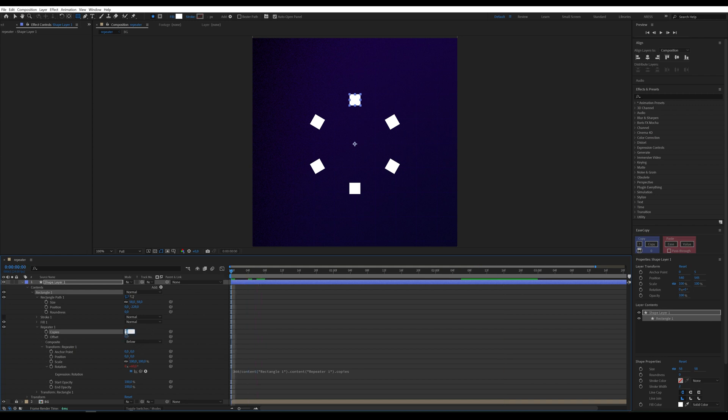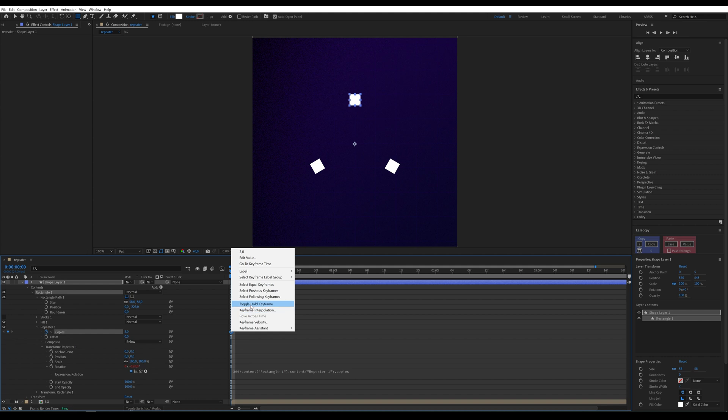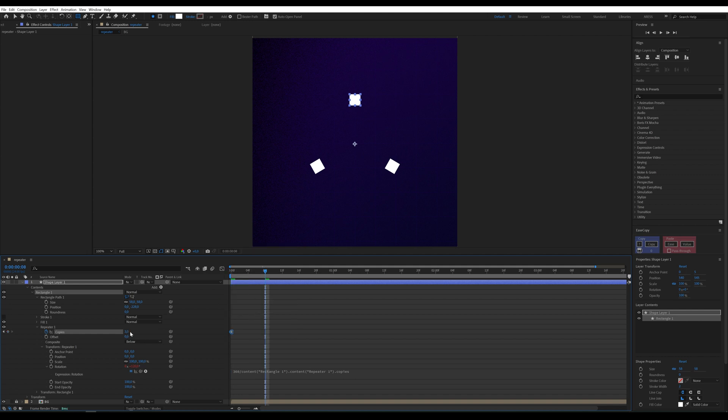Let's create an animation like in the intro. Set a keyframe on the copies parameter. Set the first keyframe to 3 and change it to Toggle Hold Keyframe. Move 8 frames forward and set the value to 4. We won't add any more keyframes.